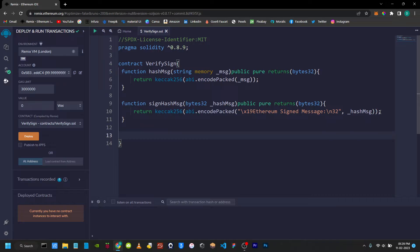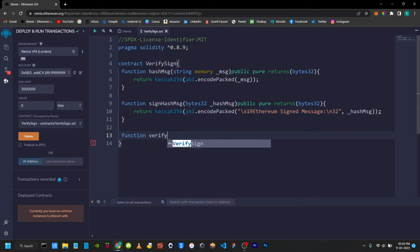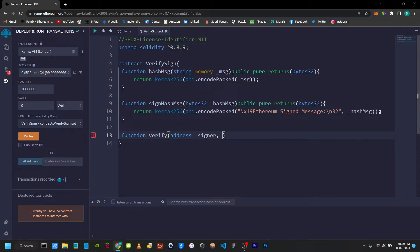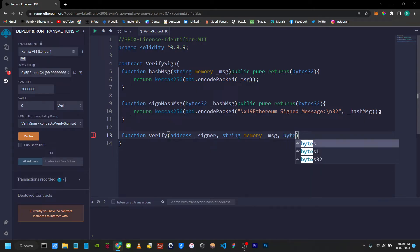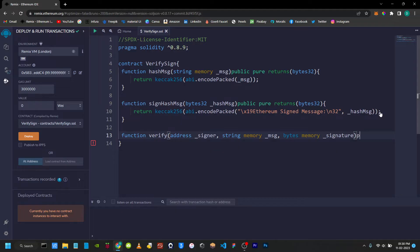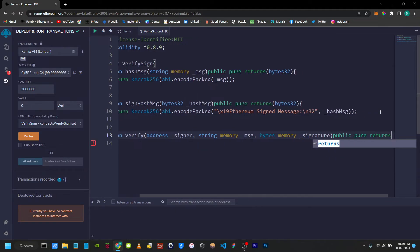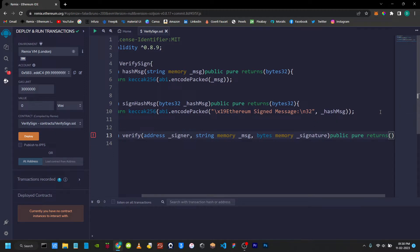We will create another function to verify. The function is called verify. In this function, the first parameter is signer address, then the message string memory underscore message, and memory underscore signature. Visibility is public and pure. It returns a boolean value.